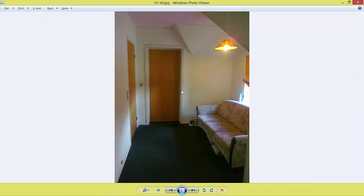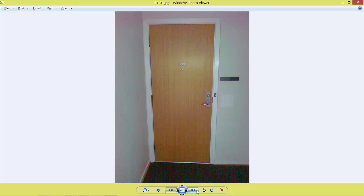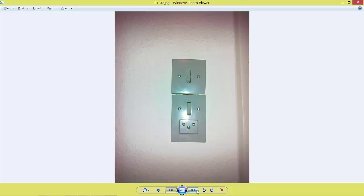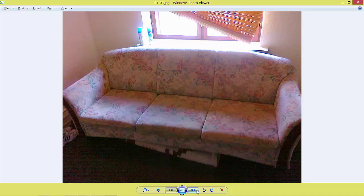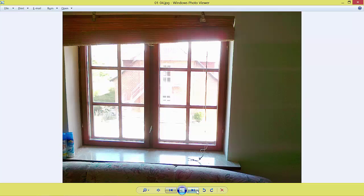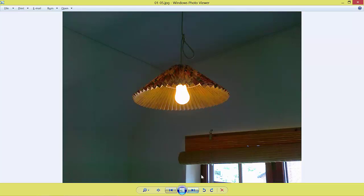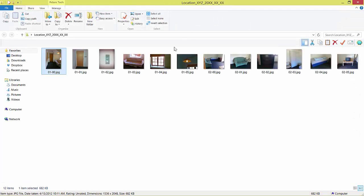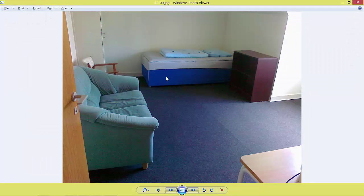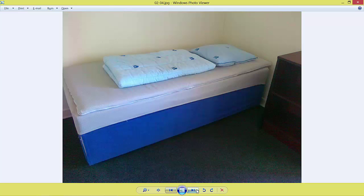This here is the overall picture of the room, and then I had identified and taken pictures of five pegs per room starting with the door, light switch, couch, window and lamp, and then going into the second room and then again pegs in that room.